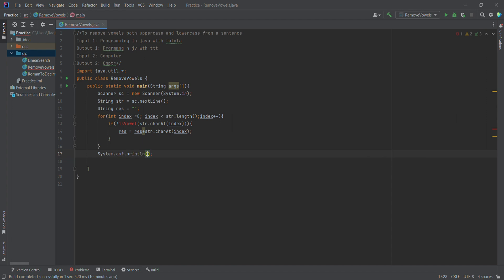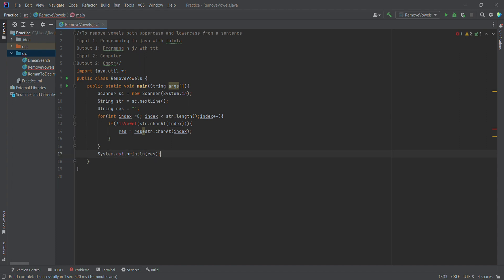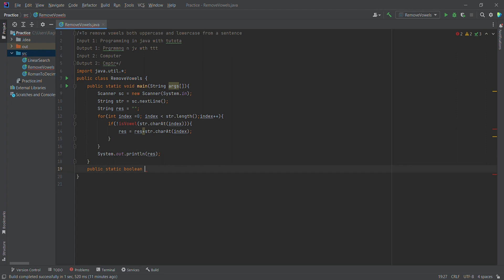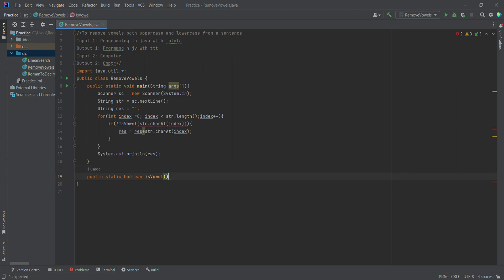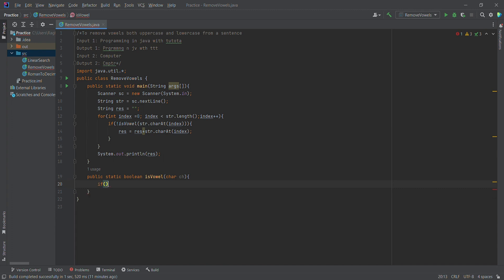Finally, the result has the vowels removed. That is nothing but the resulting string. After the vowels are removed, we can print the string. Now let's define a method for checking vowels — a public static boolean isVowel method. This takes one character as a parameter.